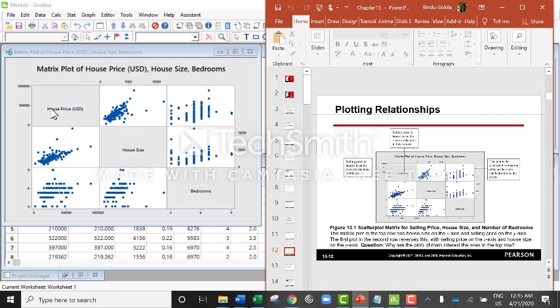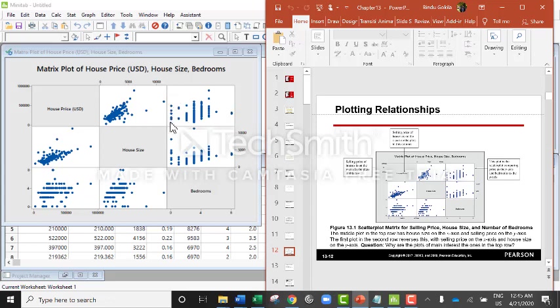Suppose I am reading the first row of house price. The house price will be my y-axis and the house size will be my x-axis. If I am reading this particular box, house price will be my y-axis and bedroom will be my x-axis.